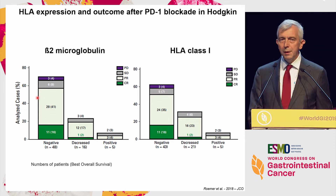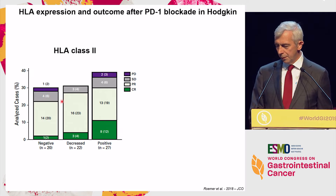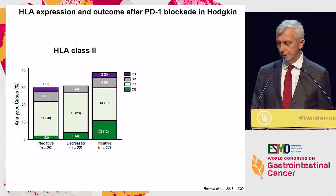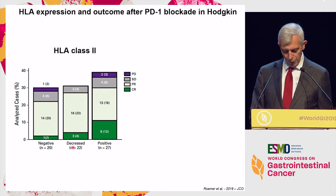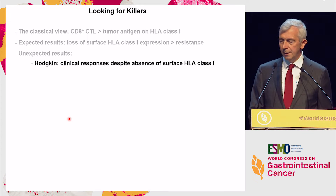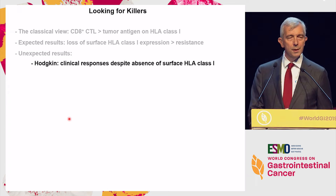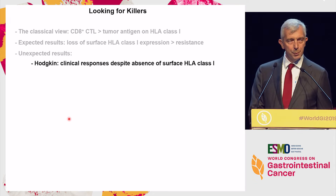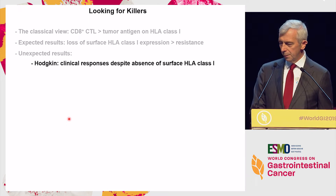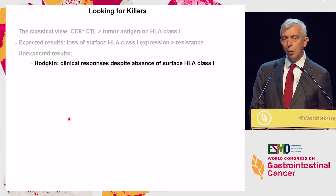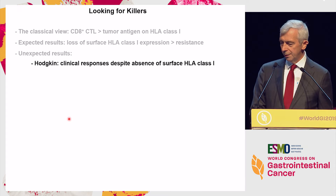And what do we have for class II? Well, it's kind of the reverse — you are better off apparently if you are positive for class I. So it's pretty clear that in that disease, the absence of HLA class I does not prevent the response triggered by PD-1 blockade. So it cannot be — or certainly not only be — cytolytic T cells, CD8-positive cytolytic T cells.